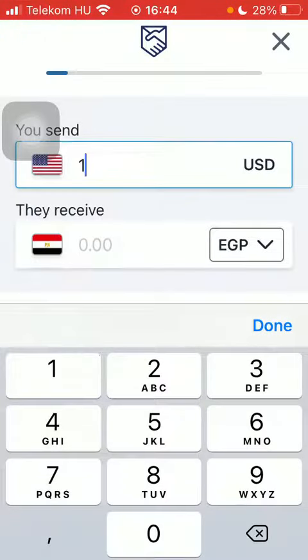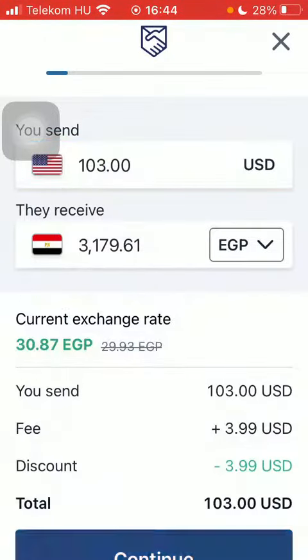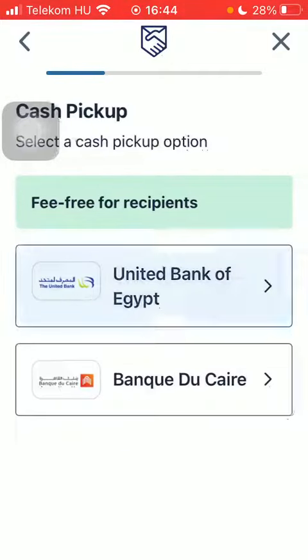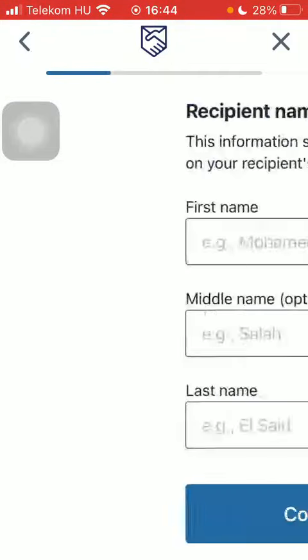After that, type in the amount of money you want to transfer and click on continue, then select the delivery method and the cash pickup option.